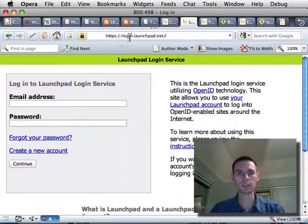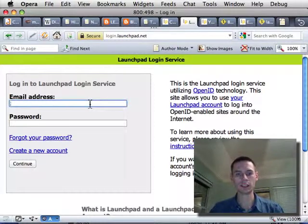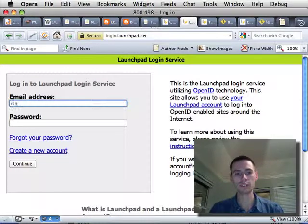So here, I'm going to login.launchpad.net, and I'm going to log in. If you don't have an account, you'll need to create one.